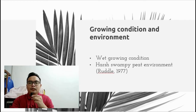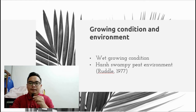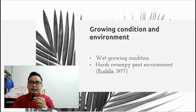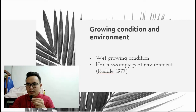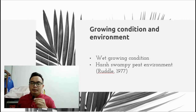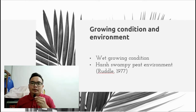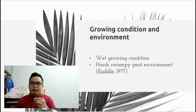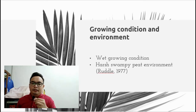Sago palm tree growing conditions and environment are wet growing conditions and harsh swampy peat environment. This palm tree can tolerate wet growing conditions and is able to grow vigorously in harsh swampy peat environments, according to Ruddle, 1977.